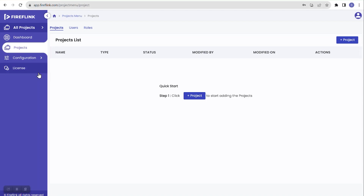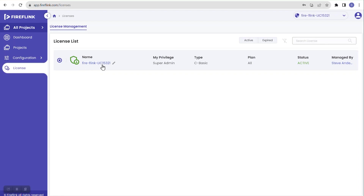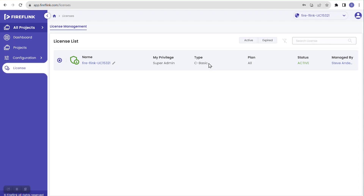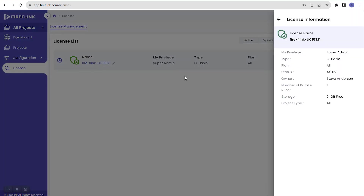In the left-hand navigation there is a separate License section. Clicking on it shows a unique license number — whenever you register as a user, a unique license number is generated and displayed here. We can see details like privilege type, plan status, and managed by. The type shown is 'CBasic,' which stands for Cloud Basic — the free cloud version we are using for training. Clicking the license number shows additional info like number of parallel runs and allocated storage.